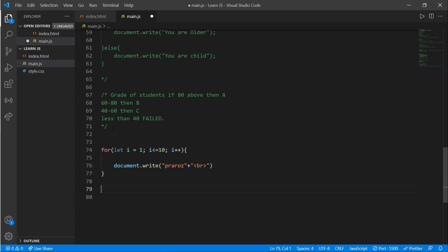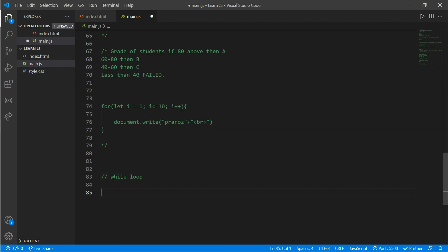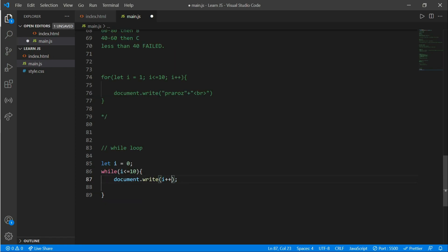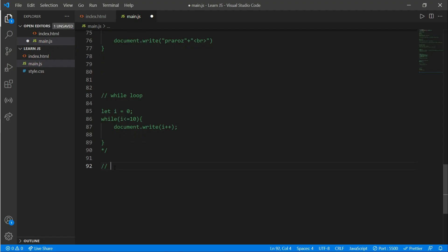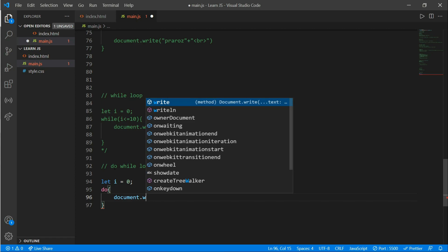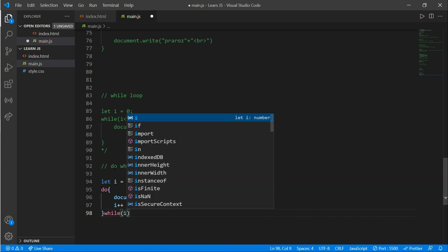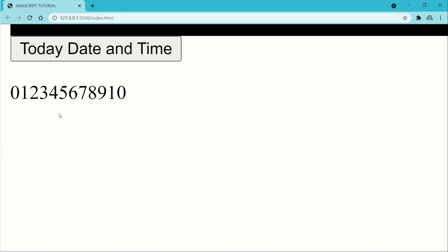Now for the while loop example: let i equals 0. While i is less than or equal to 0 — write document.write i, then i++. Now for the do-while loop: let i equals 0. Write do, then document.write i, then i++, then while i is less than or equal to 10. You should see from 0 to 10.